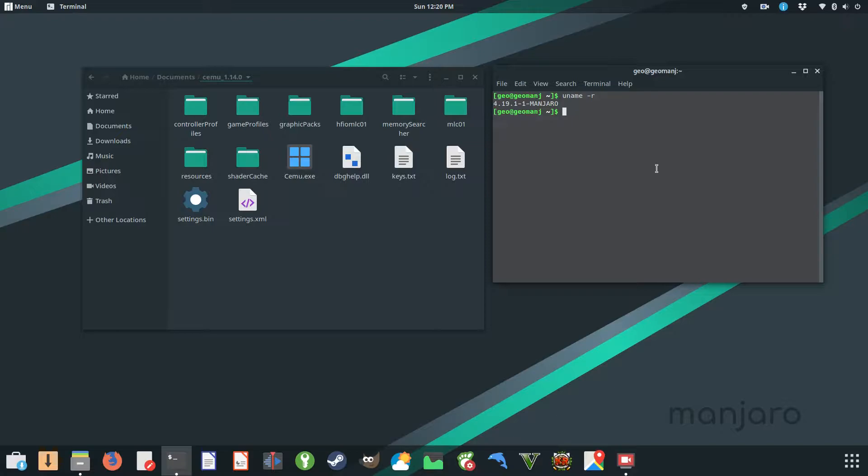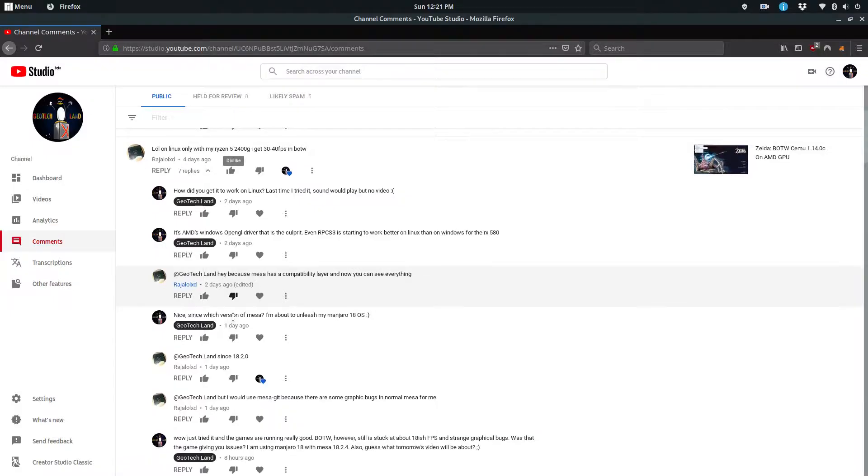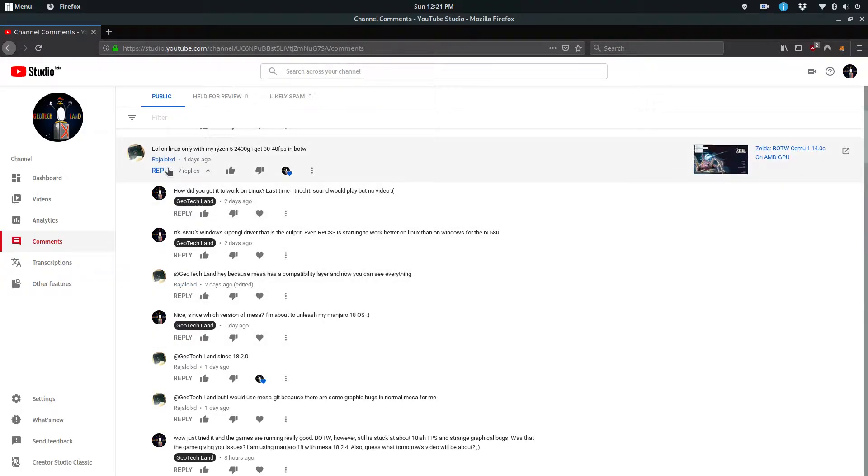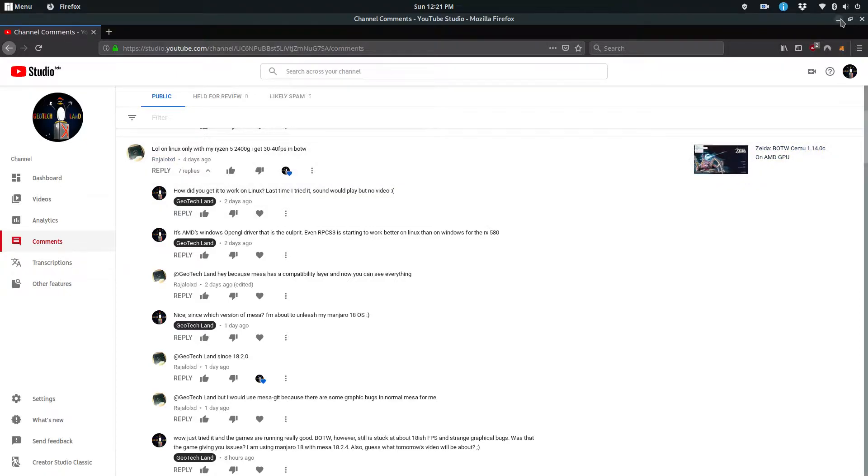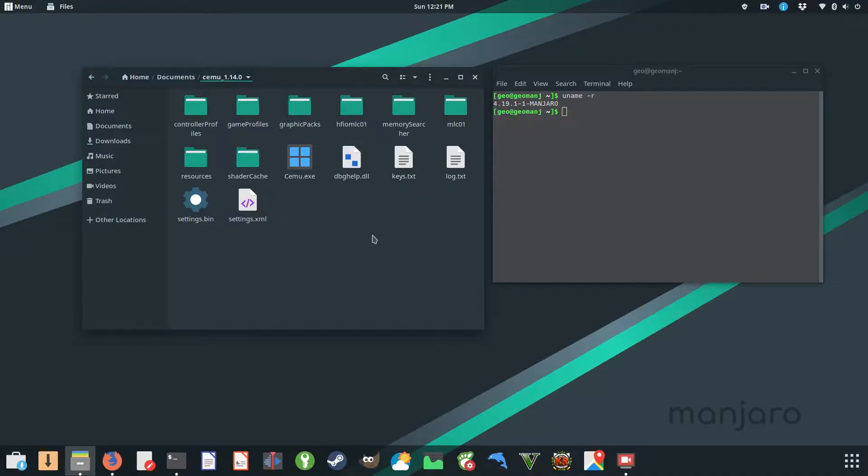Apparently it turns out that since open source driver Mesa 18.2, CEMU has been working. I'm actually going to give a shoutout to Raja lol xd for pointing this out to me. It had been a while since I had my PC with Manjaro running on it.